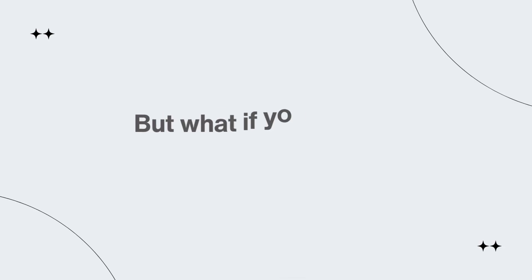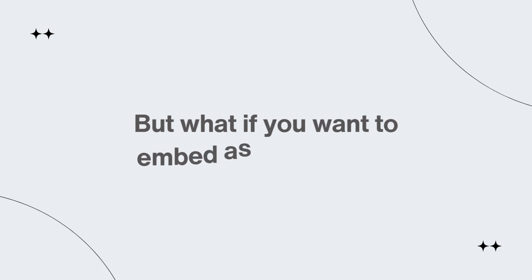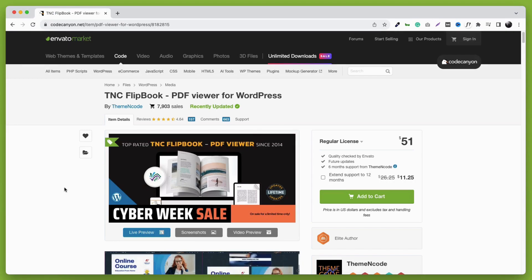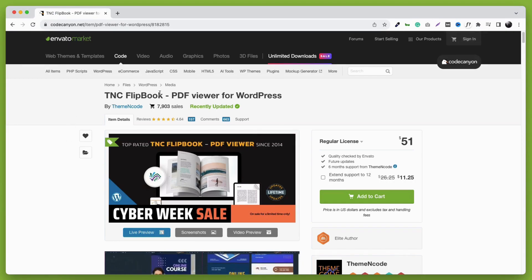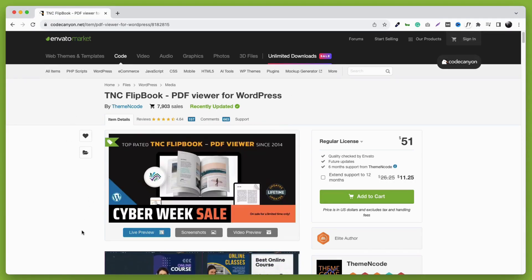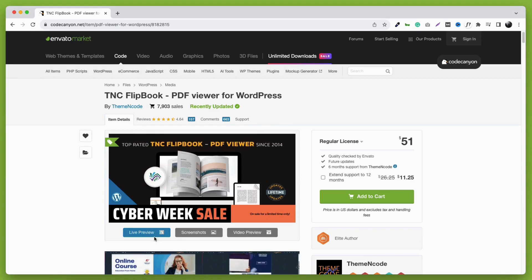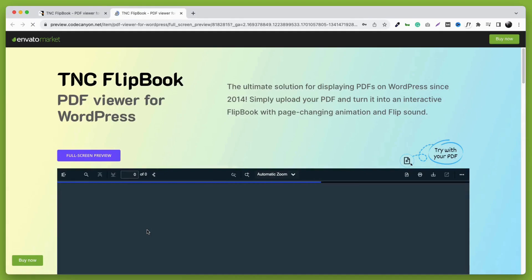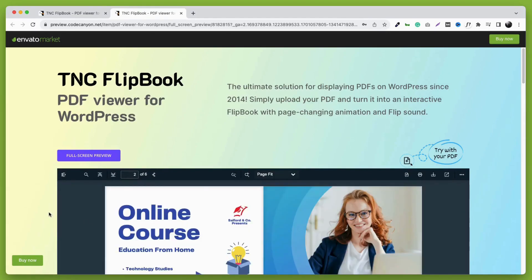Here I have mentioned only the PDF viewer but what if you want to show it as a flipbook. This is the TNC flipbook PDF viewer for WordPress plugin and let me tell you this is the best flipbook and PDF viewer plugin for your WordPress website. This plugin is limitless and you can create flipbooks.